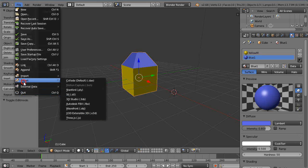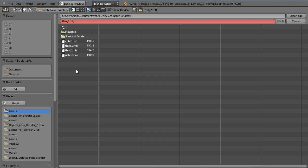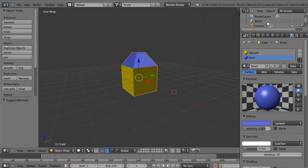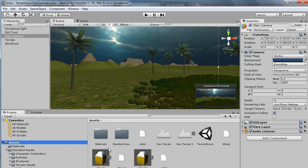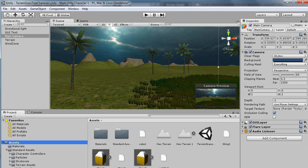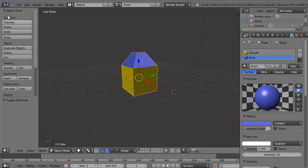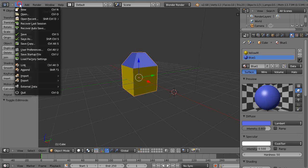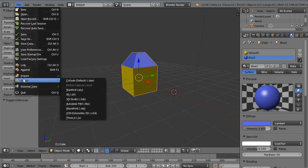I'm going to export it again as a Wavefront object. And I'll call it Thing 2. And we'll go see if it's in here now. And it's still missing, right? So because that tends to present me problems, I typically, almost always export it as a FBX file.